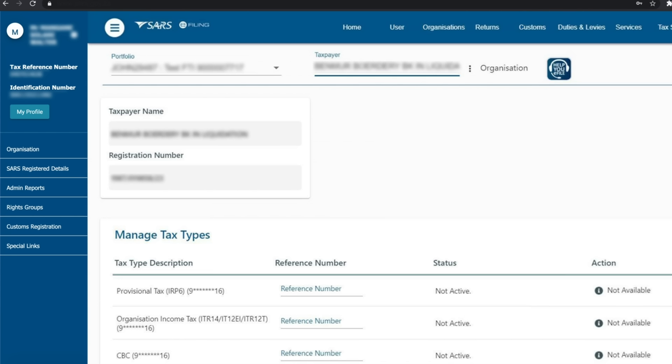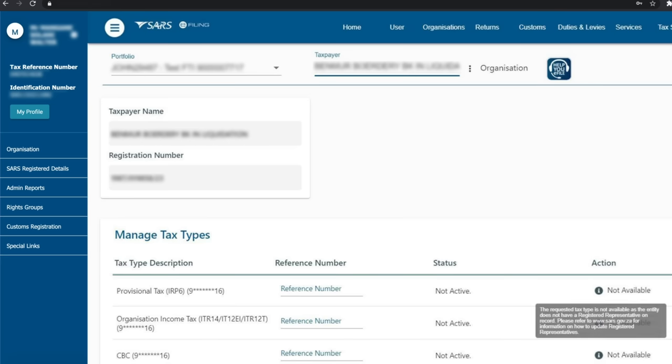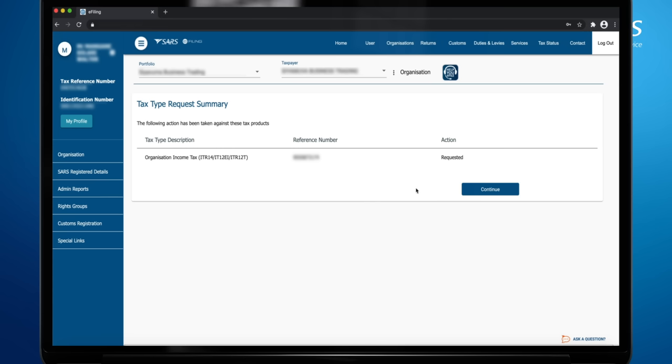If there is no registered representative for the company, you will be presented with this screen. The status of the tax types will be not active. Place your cursor on the information icon to see why the action is not available. Click Continue.